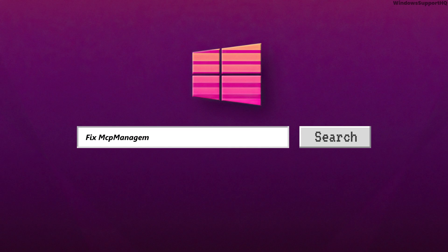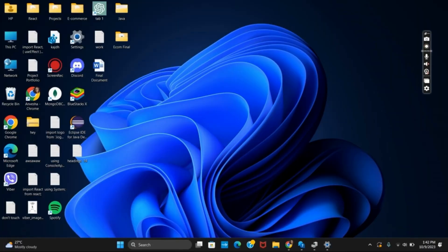MCP Management Service Error Code 15100 on Windows 11. Hello everyone and let's get started. If you are getting this MCP Management Service Error Code on your Windows, here is a quick fix to it.